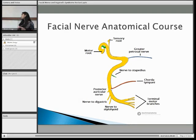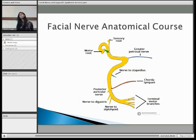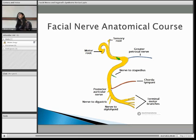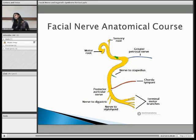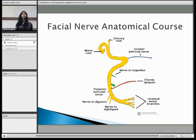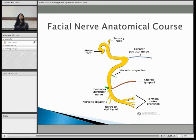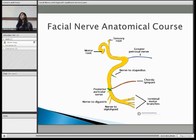In the facial canal, three things happen. Firstly, you get the fusion of the motor and sensory route to form the facial nerve. Then you have a geniculate ganglion forming. Before you have three branches splitting off: the greater petrosal nerve, the nerve to stapedius, and the chorda tympani.